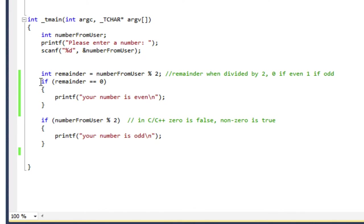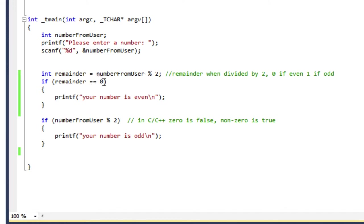And then here's my if statement. So this is a conditional execution. If remainder equals 0 is true, then it's going to execute this next block of code.